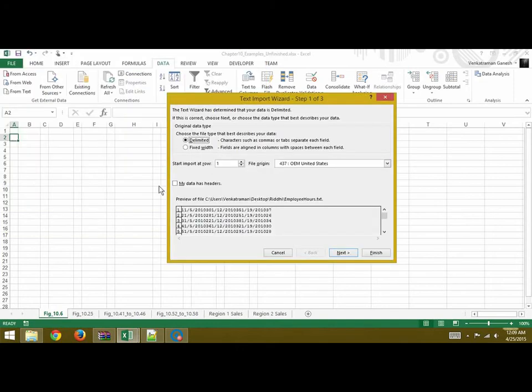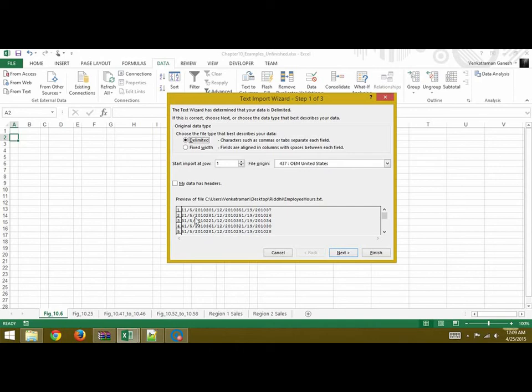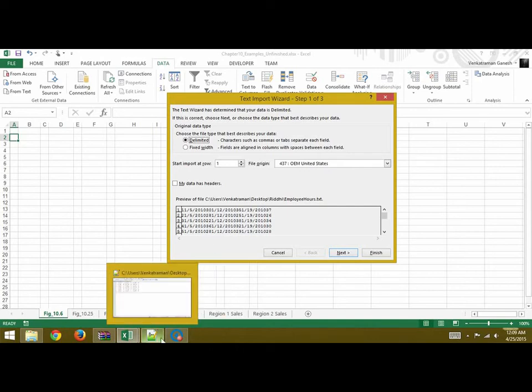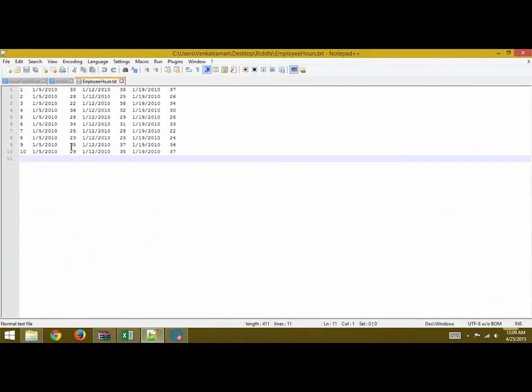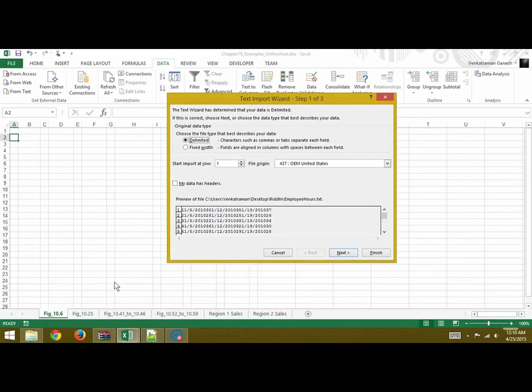Once you've clicked on Import you get the Text Import Wizard. Now we can choose either Delimited or Fixed Width. We have used Delimited since our delimiter is the tab. As you can see here, after the numbers comes the date and then we have the tab here which is space. So we select Delimited and then go Next.